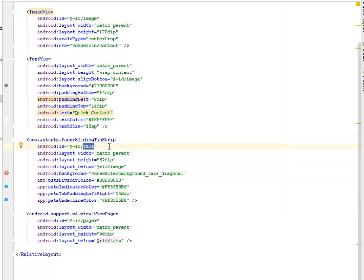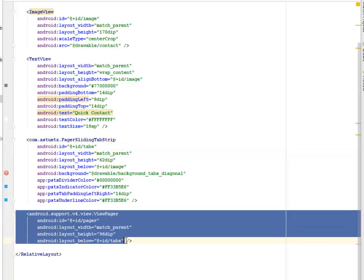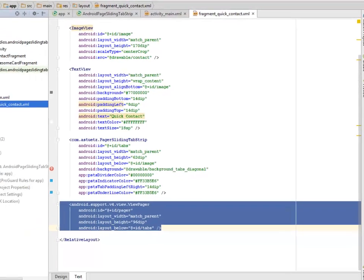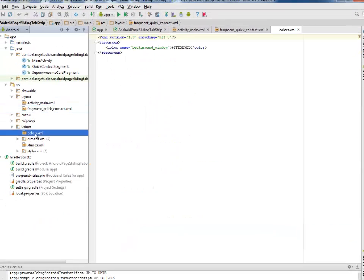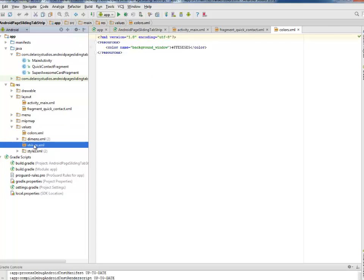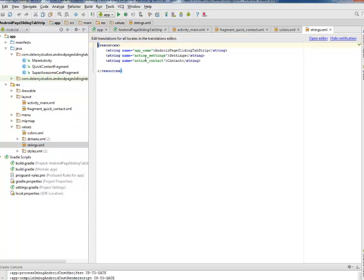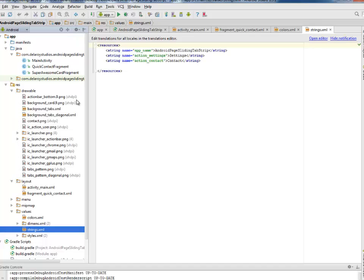Notice this comes to its sliding top strip tagged with the ID tabs. This is the sliding tab tabs. And also the view pager support version. Let's look at the values. We have the colors calling from the background window and also the strings. That's calling the app name, the action settings, and the action content.